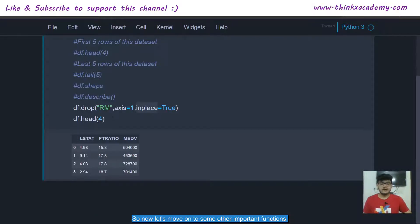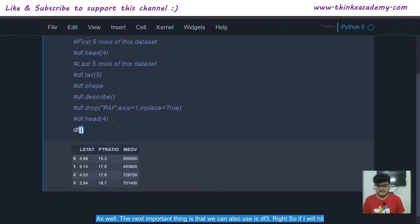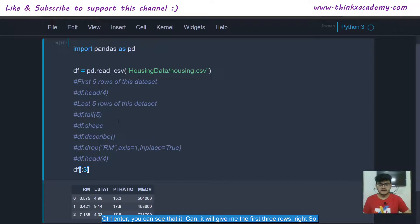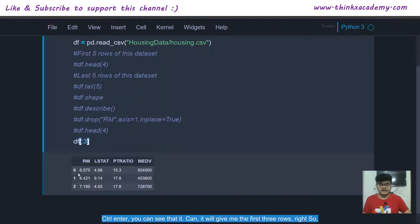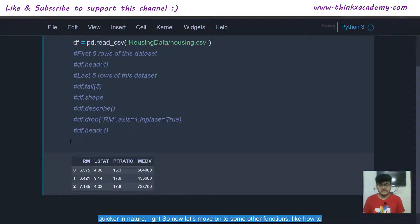Another way to view rows without using the head function is to use df[:3], which uses square brackets with a colon and a number. This gives the first three rows and is a quicker alternative to writing the head function.